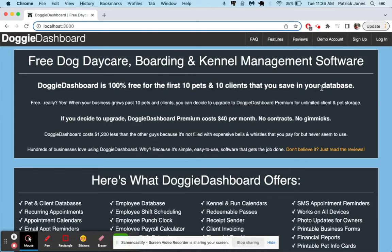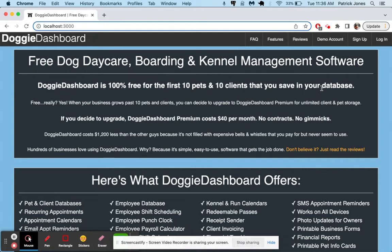Hi, everybody. This is Patrick, the creator of Doggy Dashboard, and today I'm going to give you a walkthrough of the software. This will show you some of the features, not all of them of course because there's just too many, but this will give you a general idea of how Doggy Dashboard works.